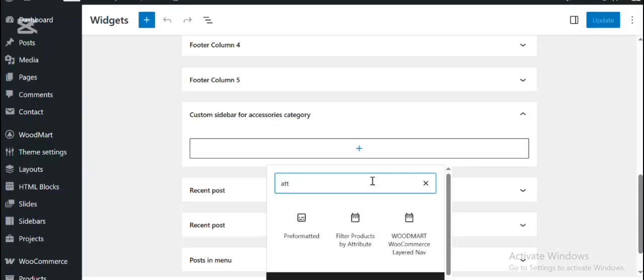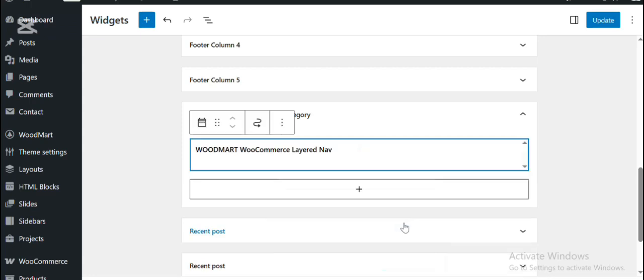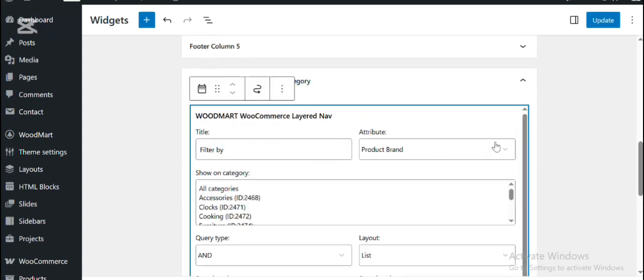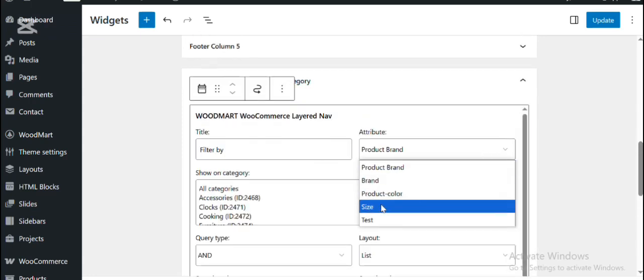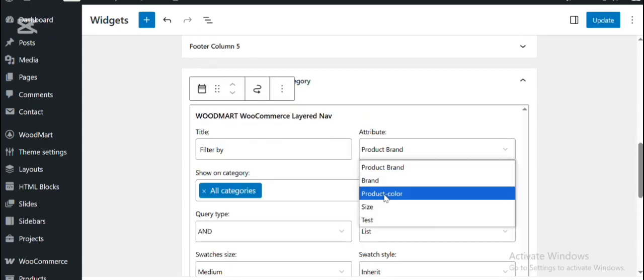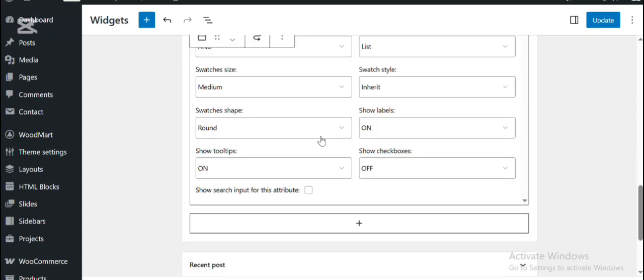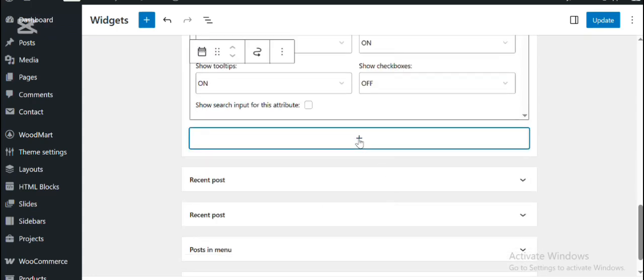Here I want to add some filters that I want to show on this accessories category.